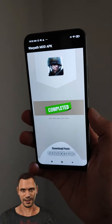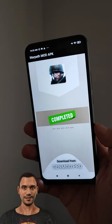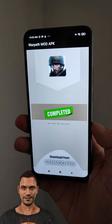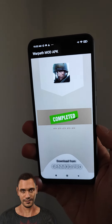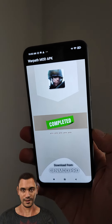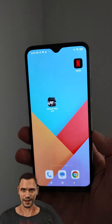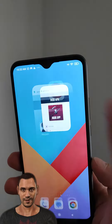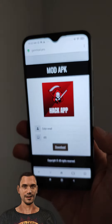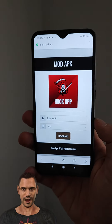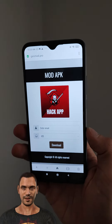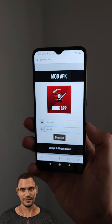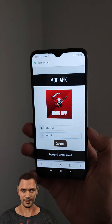But how do you download this for your device? The application GenMod allows you to download and install this Warpath Mod for your device. Open your browser and go to this website. As you can see, GenMod allows you to download and install Warpath Mod. Select your platform — mine is Android, but it works also on iOS.